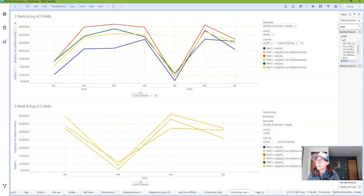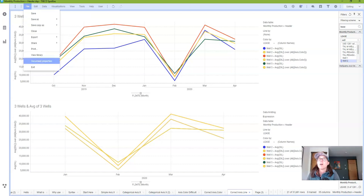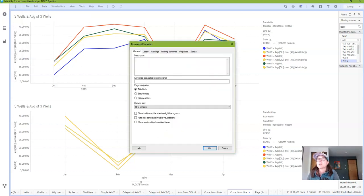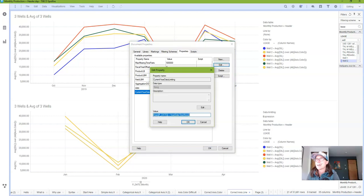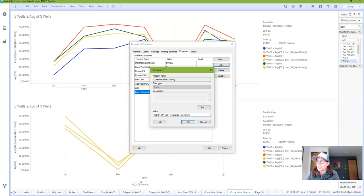And let's say that my data limiting changes. All I have to do is go into document properties properties and click edit and then I update my expression in one place. And any place that this property is used the data limiting is updated.